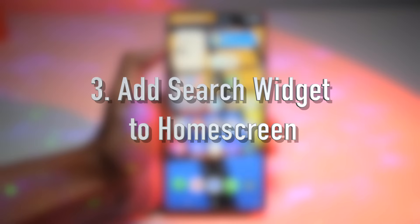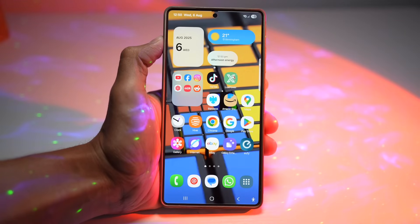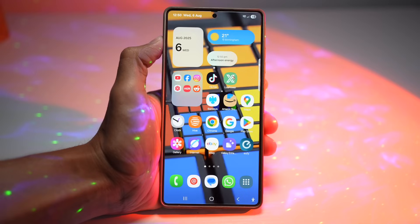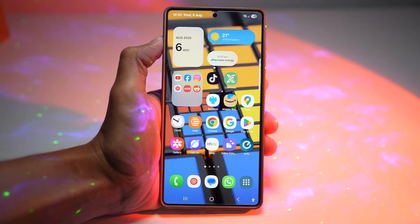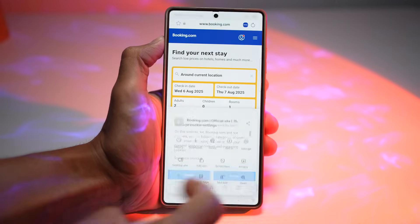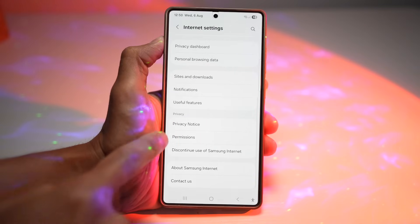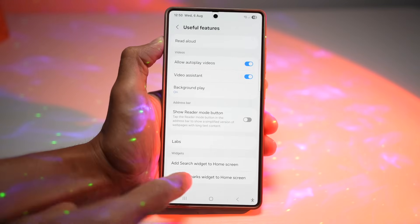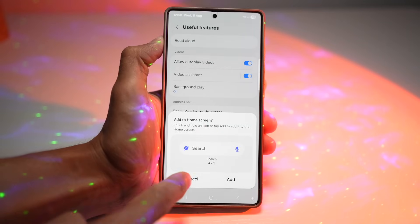The third feature is adding a search widget to your home screen for Samsung Internet. If you're a big Samsung Internet user, you can place a quick search bar right on your home screen using the Samsung Internet widget for faster browsing. There are two ways to do this. First, open Samsung Internet, tap the three lines, then tap settings. Scroll down and find Useful Features — in Widgets, you can add the search widget.